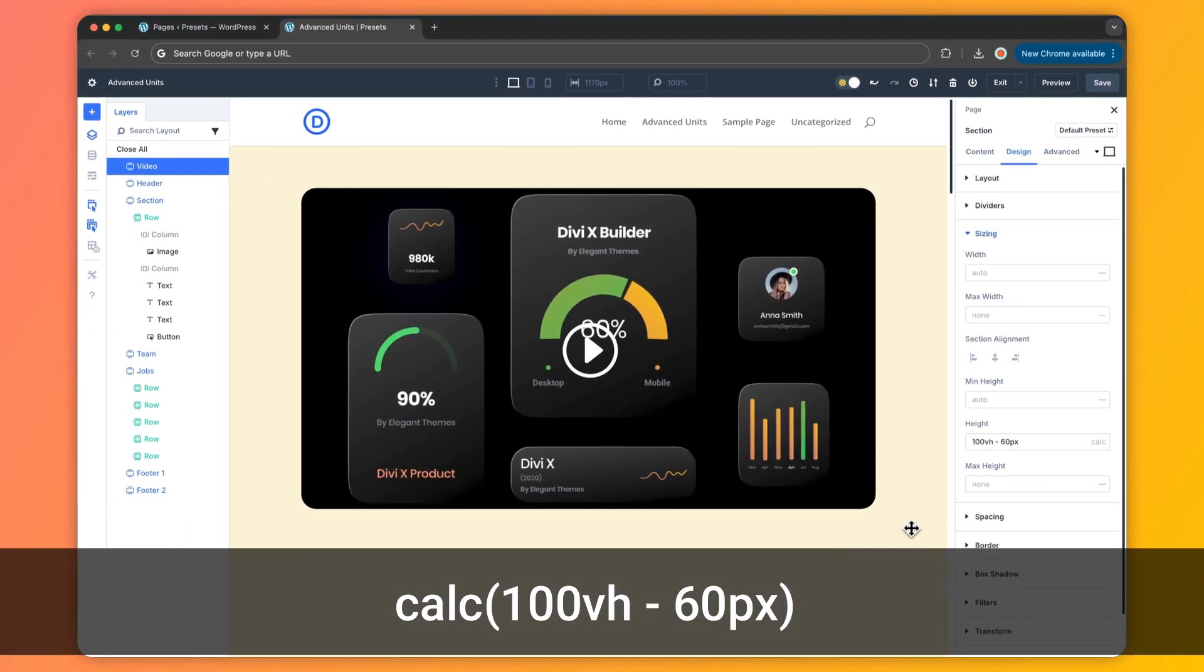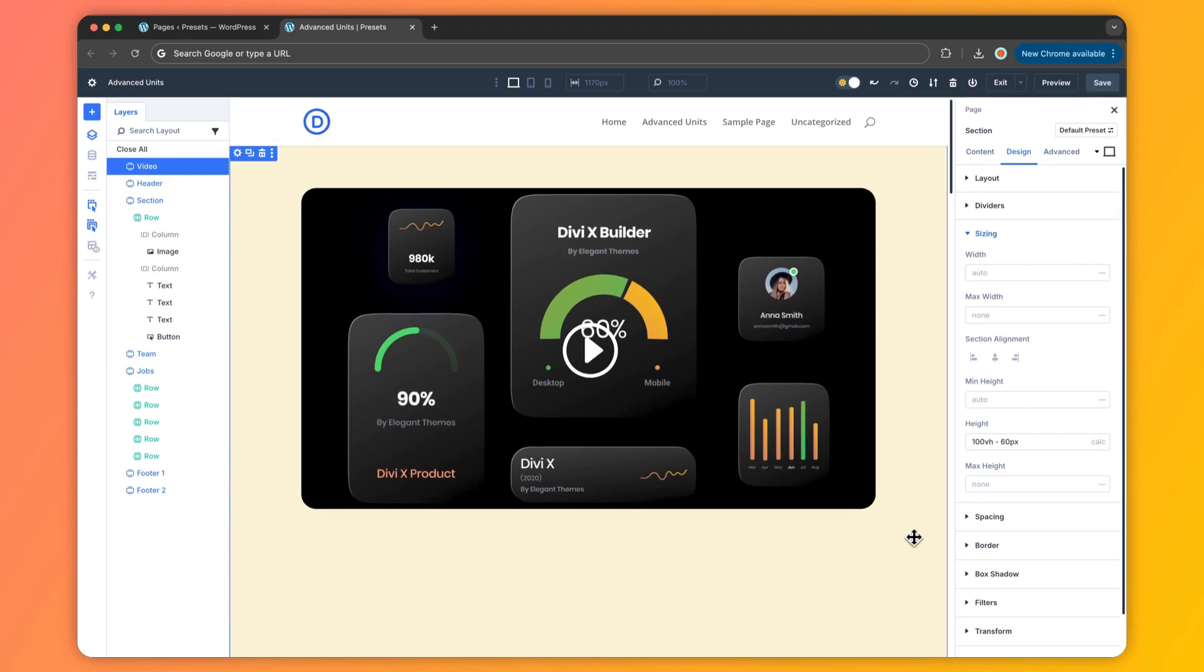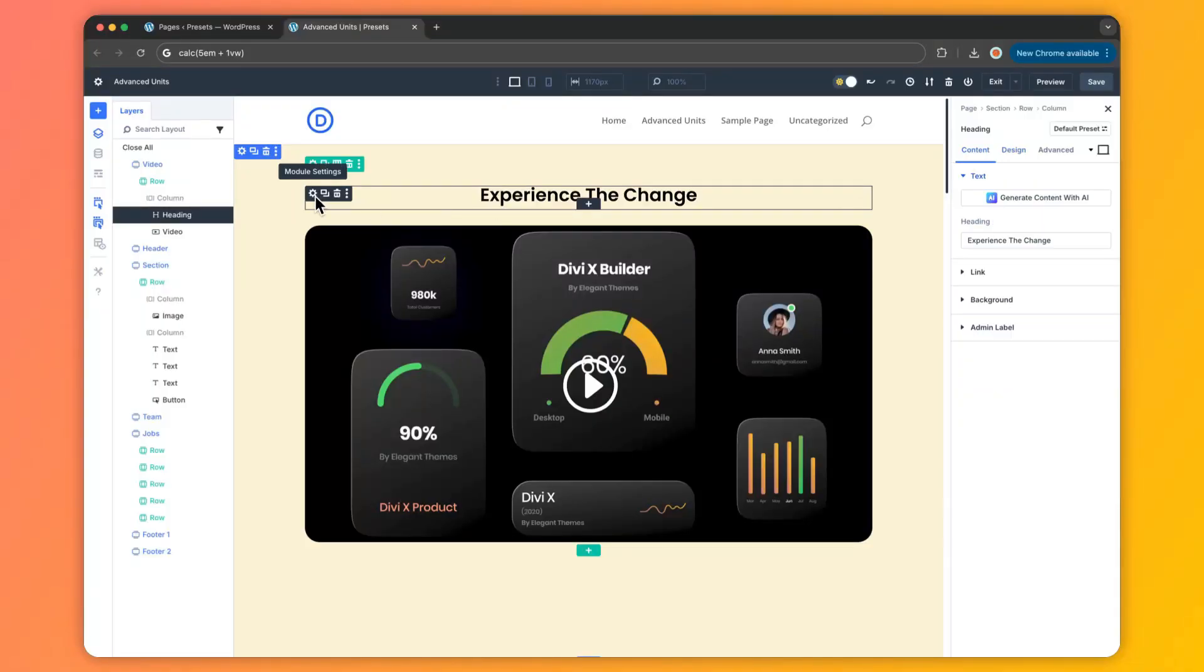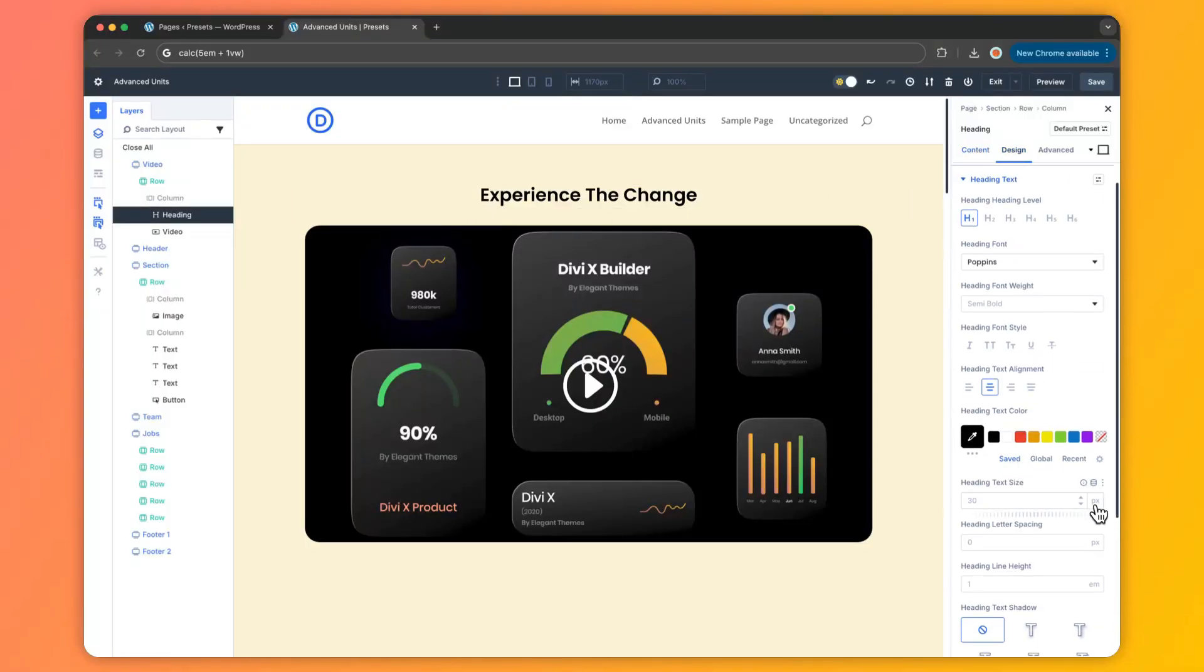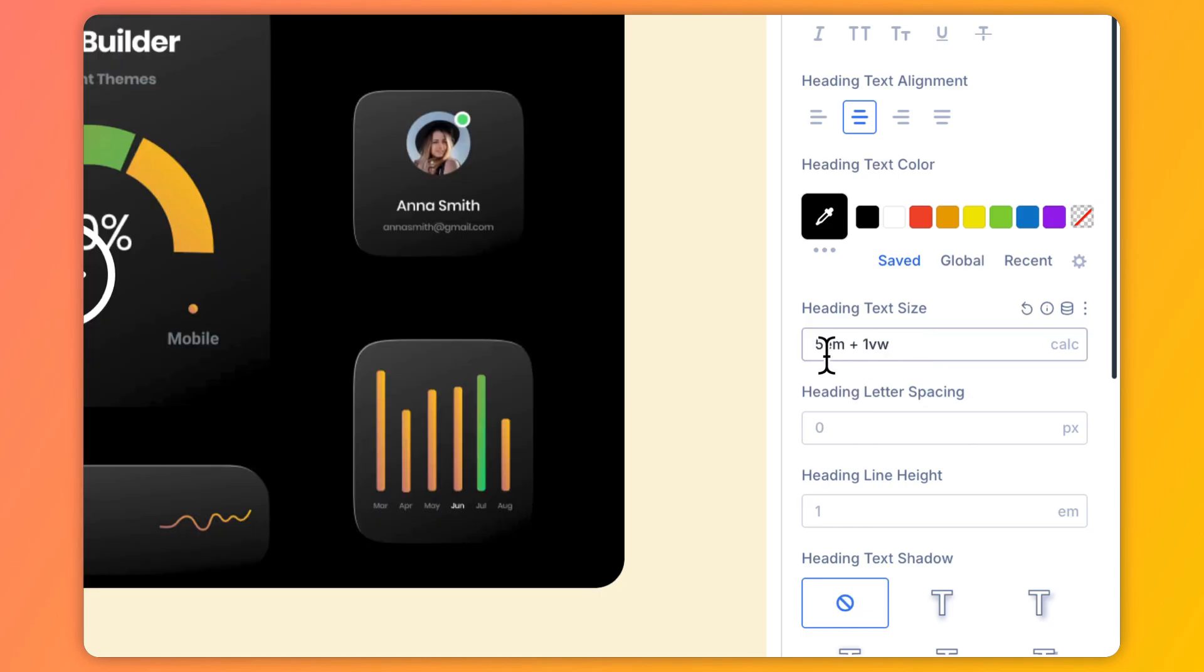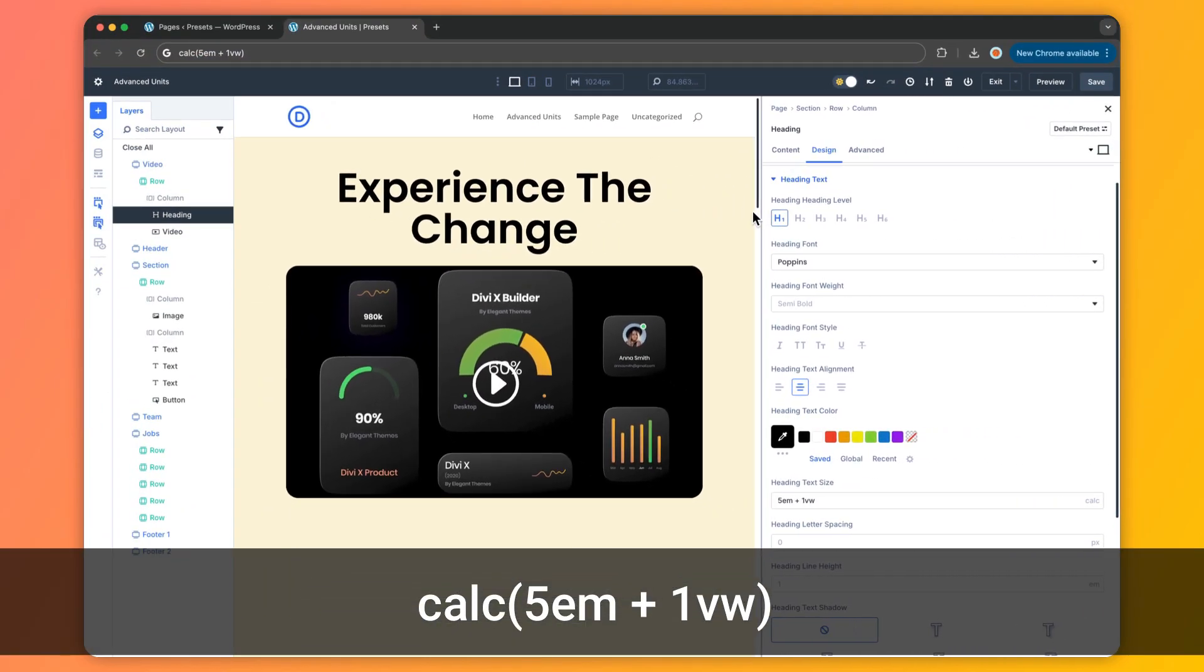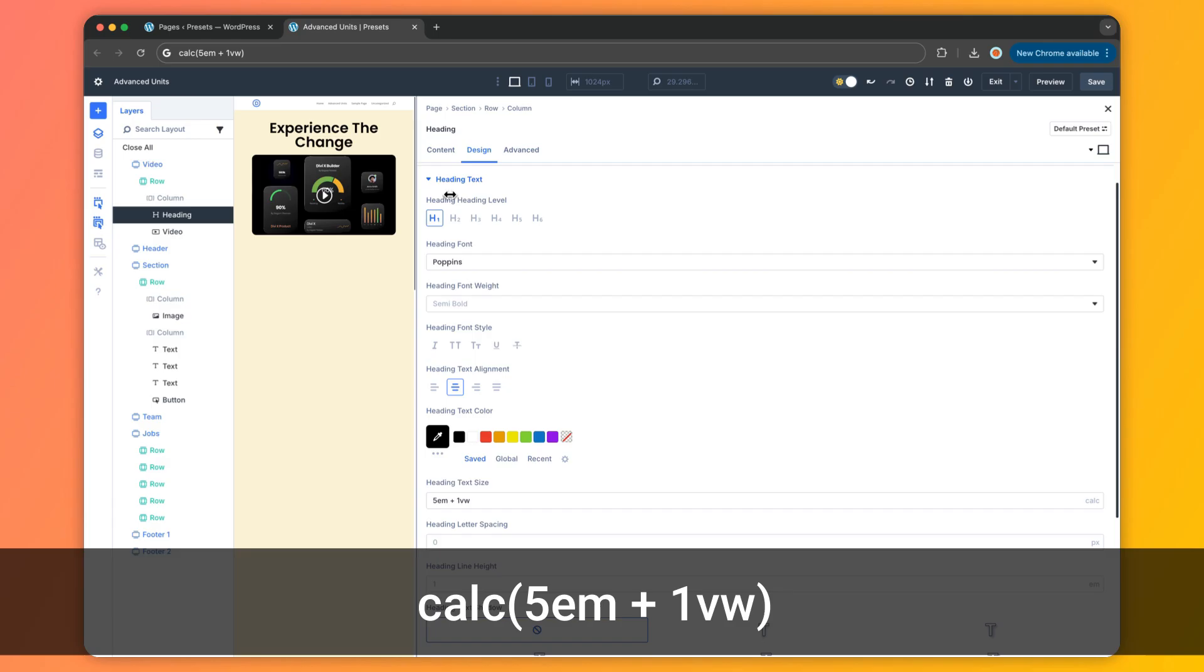Another example could be setting your font sizes. Now even the text can flex with calc function. If you are using a heading module you can use the calc function with these values so your headlines scale gracefully as the browser window grows or shrinks.